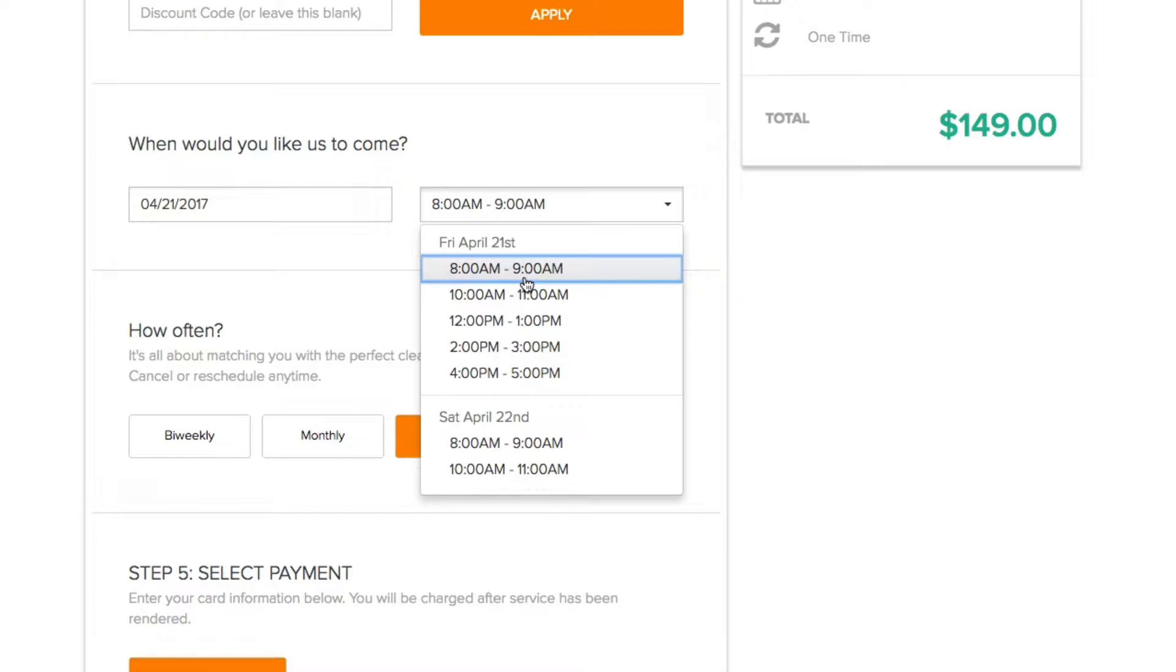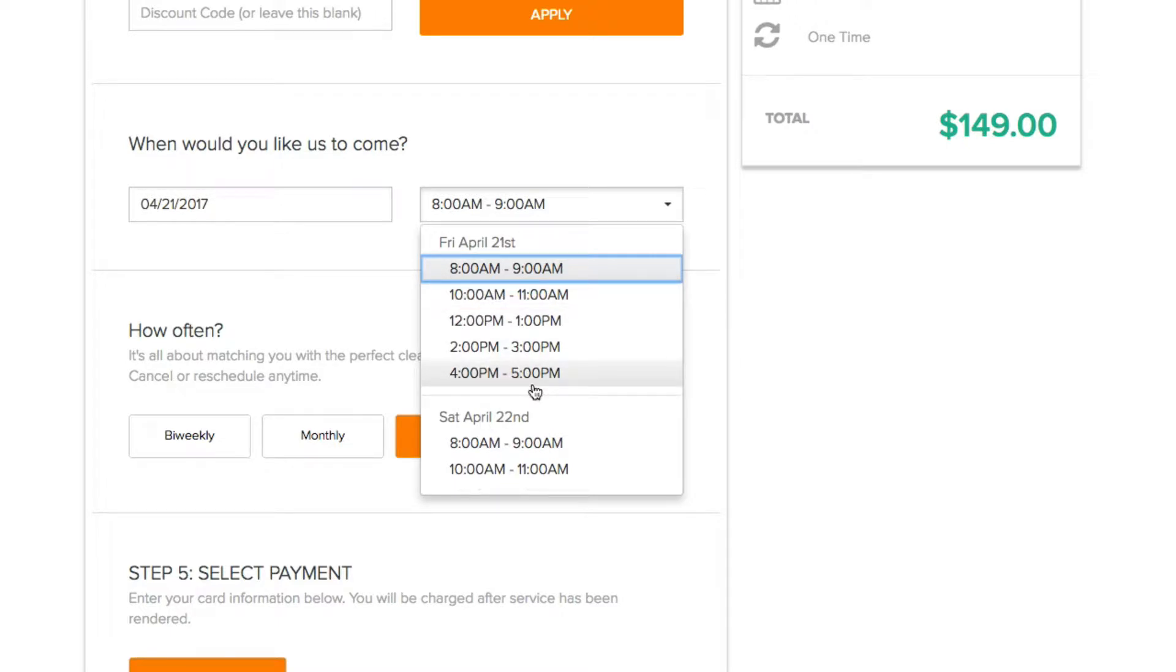You can set your arrival windows to be one hour, two hour, three hours, whatever you want. So I'm going to show you how you can configure all this to be however you want it to be.